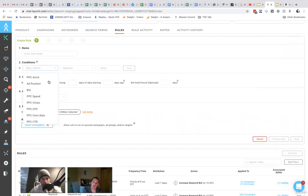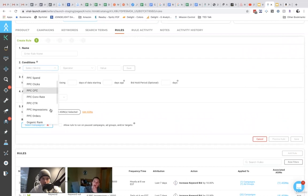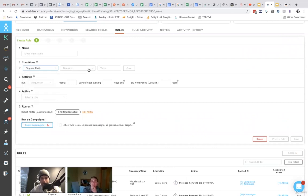You can set rules based on your organic ranking. So if my organic ranking falls or increases, do this. If my ad position is at a certain number or whatever, do this.